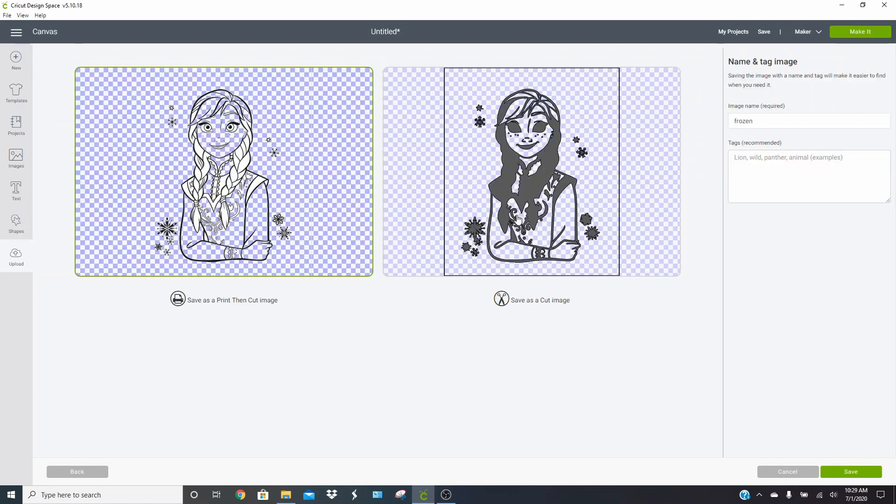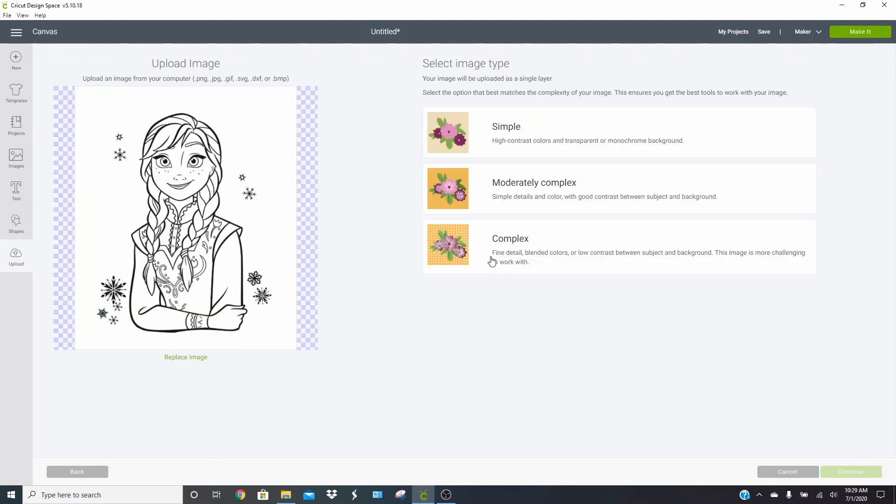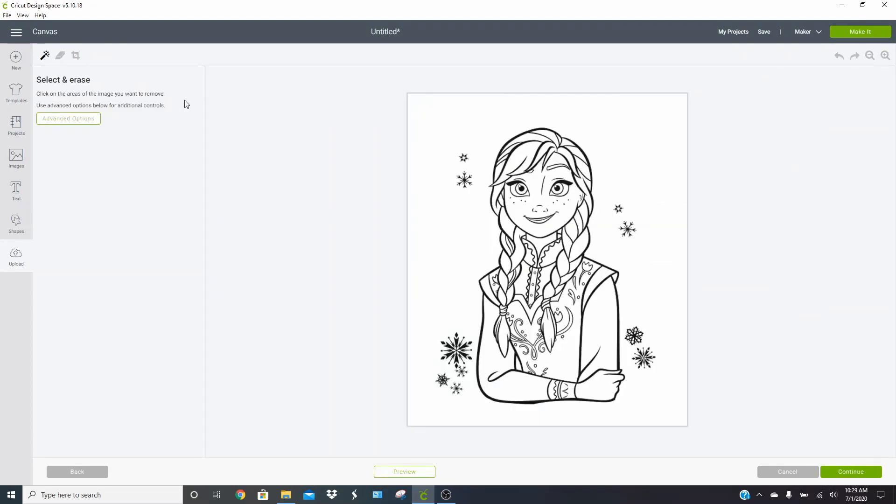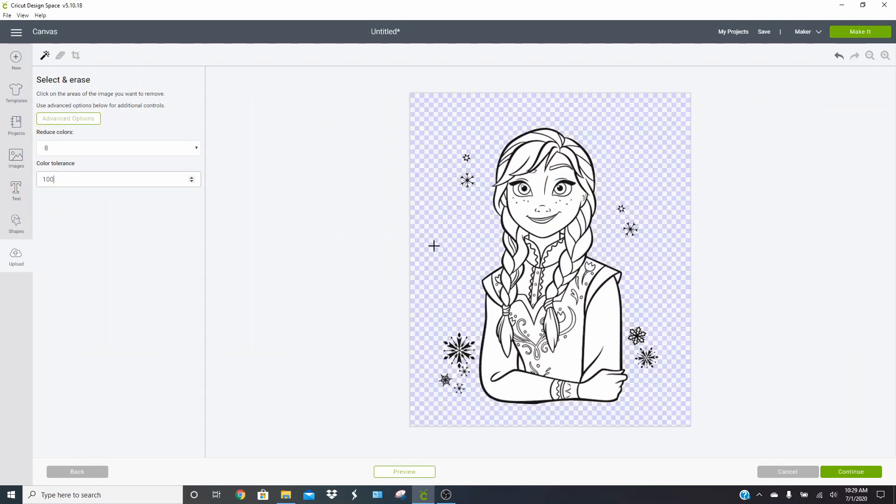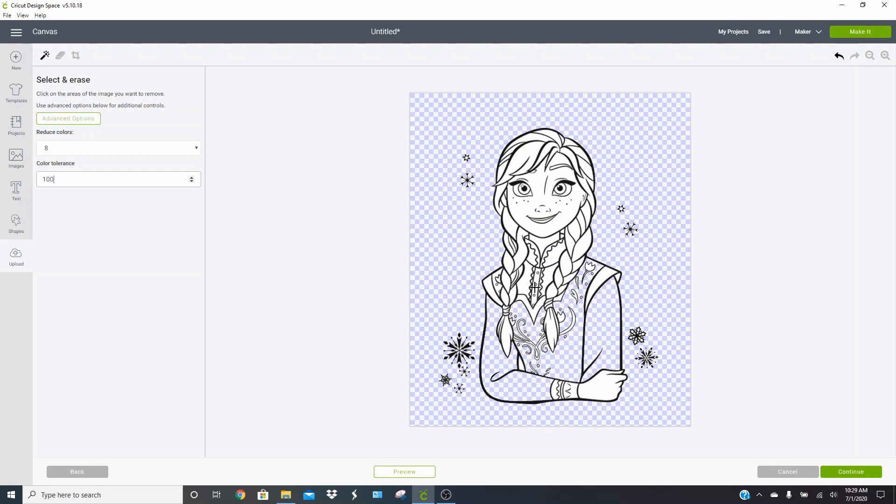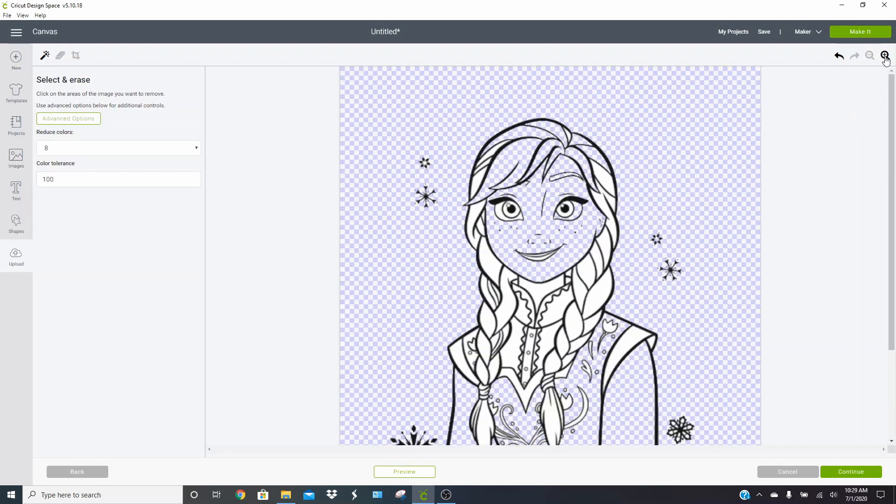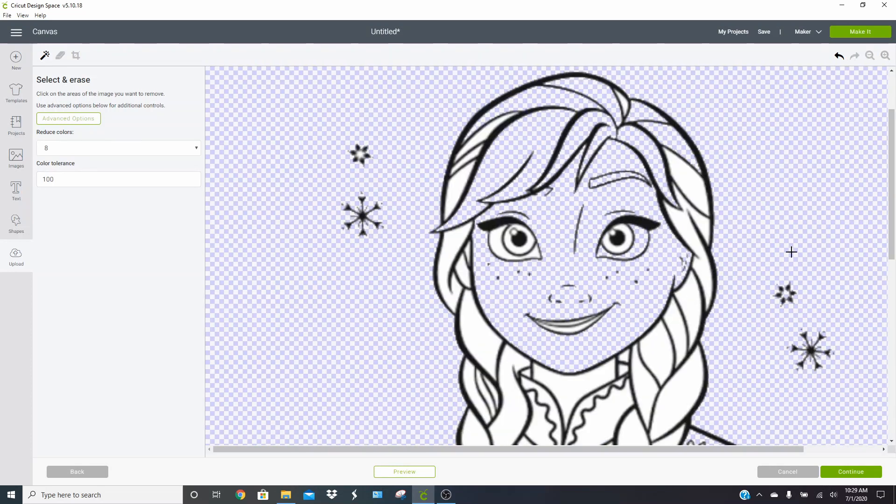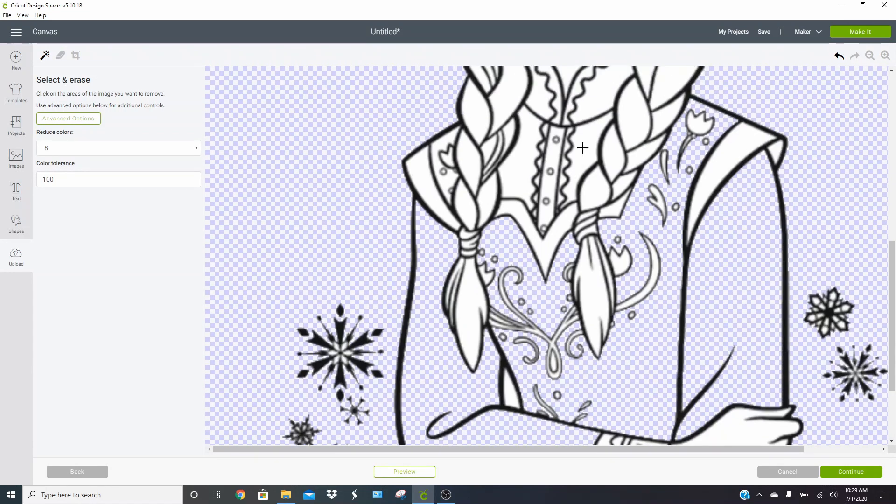And you can see where the swirls on her dress did not come out very well. So I'm going to go back, click back again, choose complex. I'm going to go to my advanced options, change that to 100 and we're going to go back through here and get rid of a bunch of stuff. Again, we're just going to do a few things just so you can see the difference. Let me zoom in so I can do her dress.